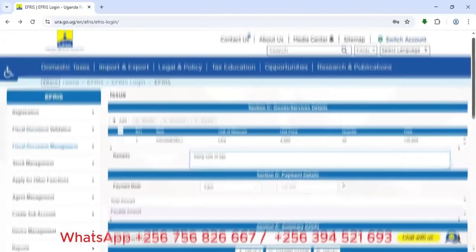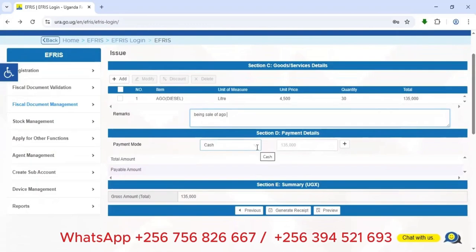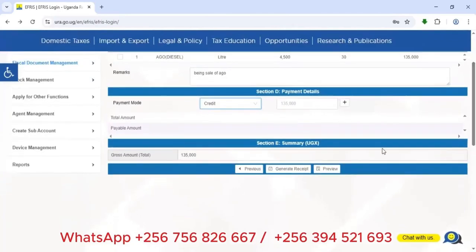Moving to Section D — Payment Mode. There are options: credit, cash, or cheque. In this situation, we sold to this person on credit, so I select 'Credit', meaning we did not receive the money in cash.